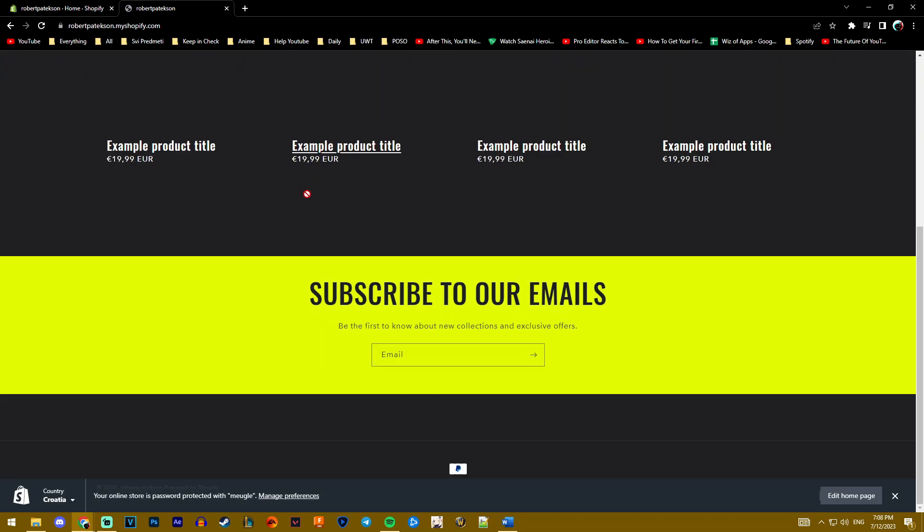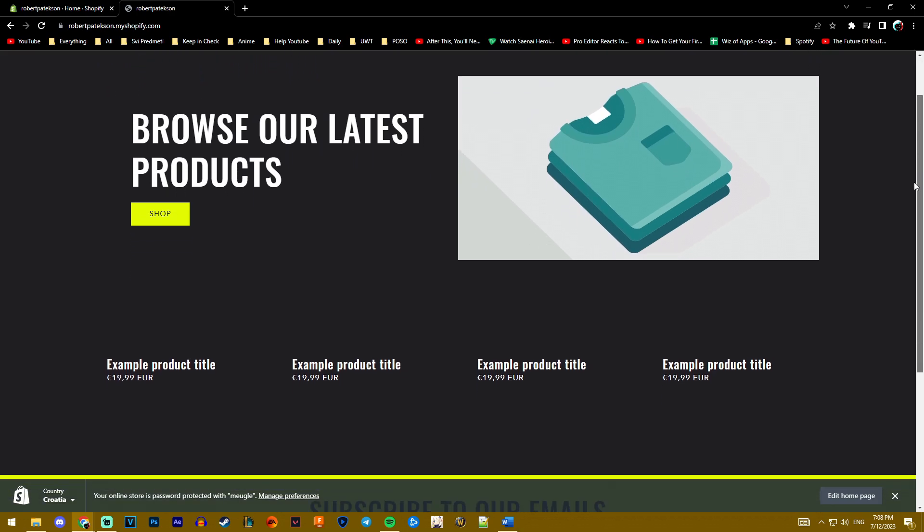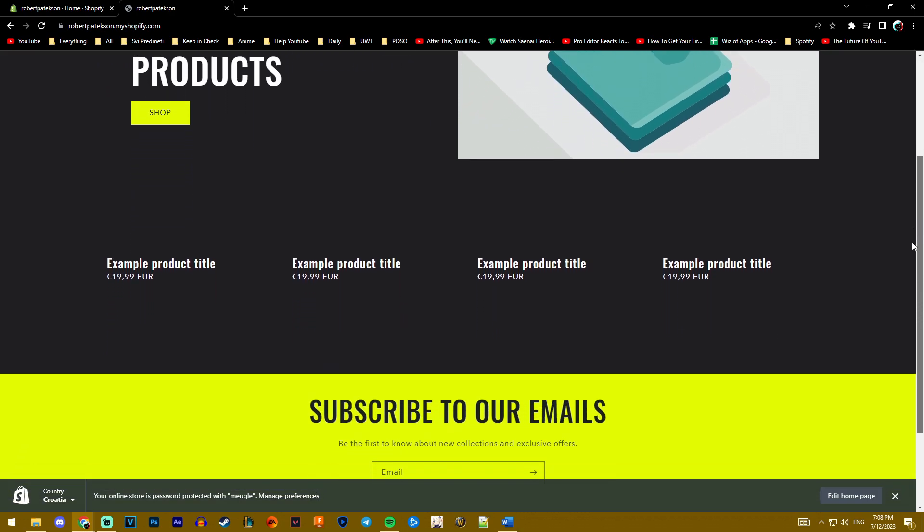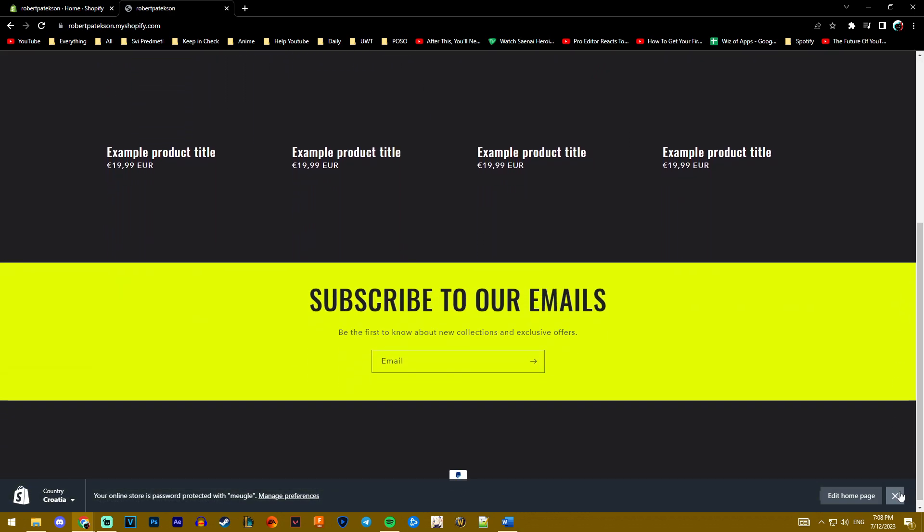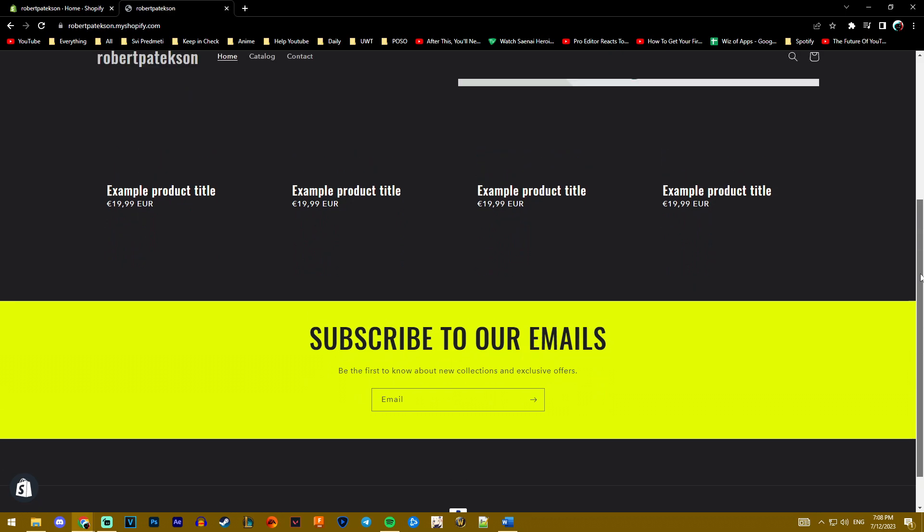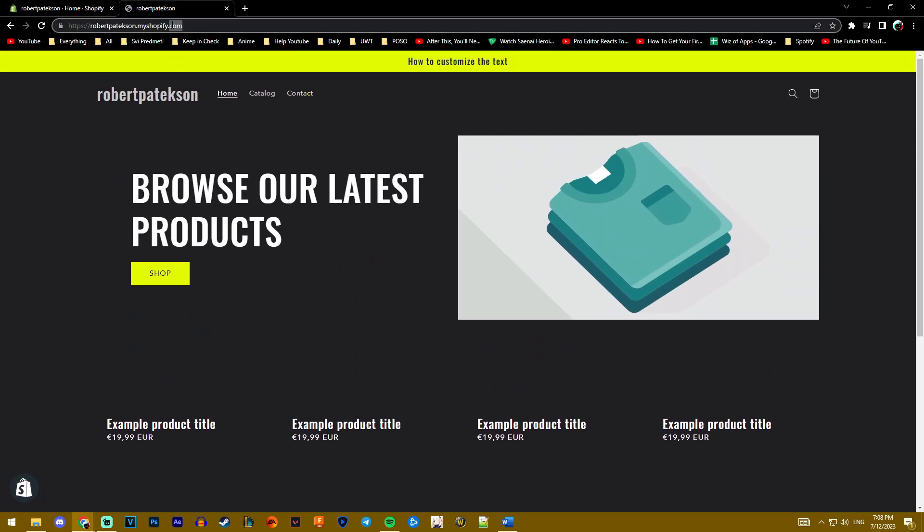You want to press enter and this will directly lead you to your store. As you can see, everything works like it should. Once you're here you have the overview of your store and what you did.